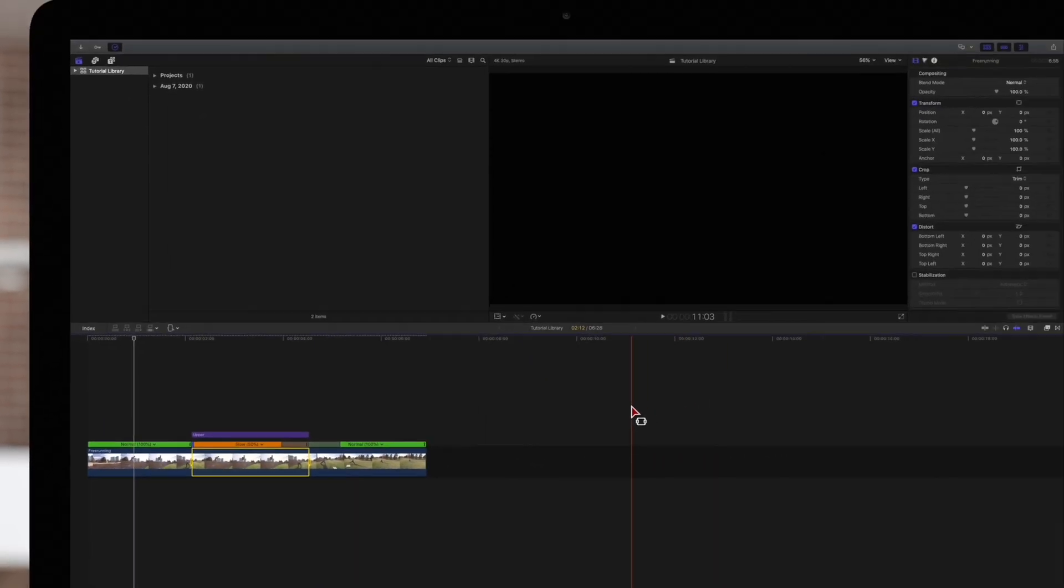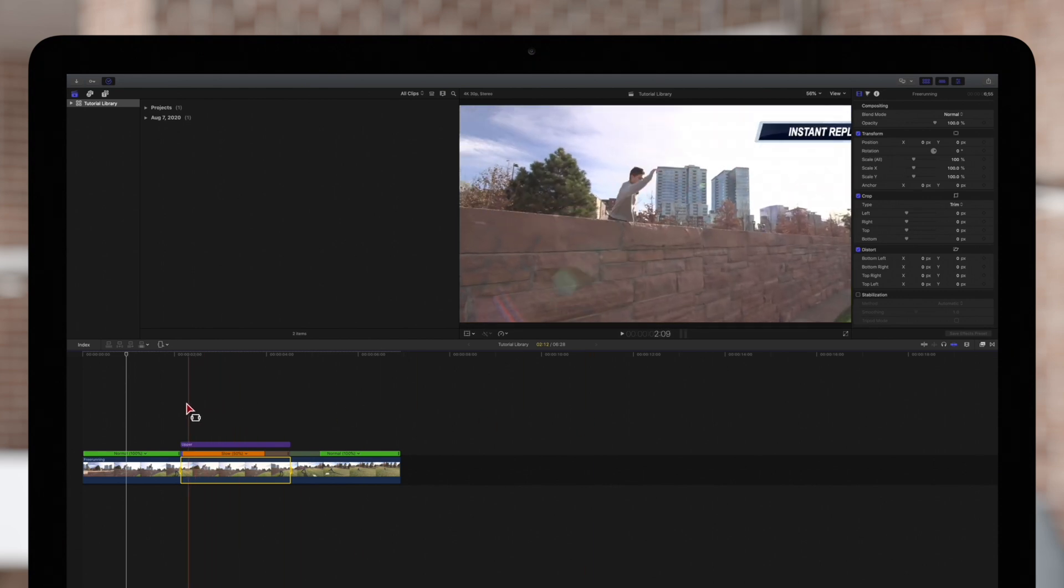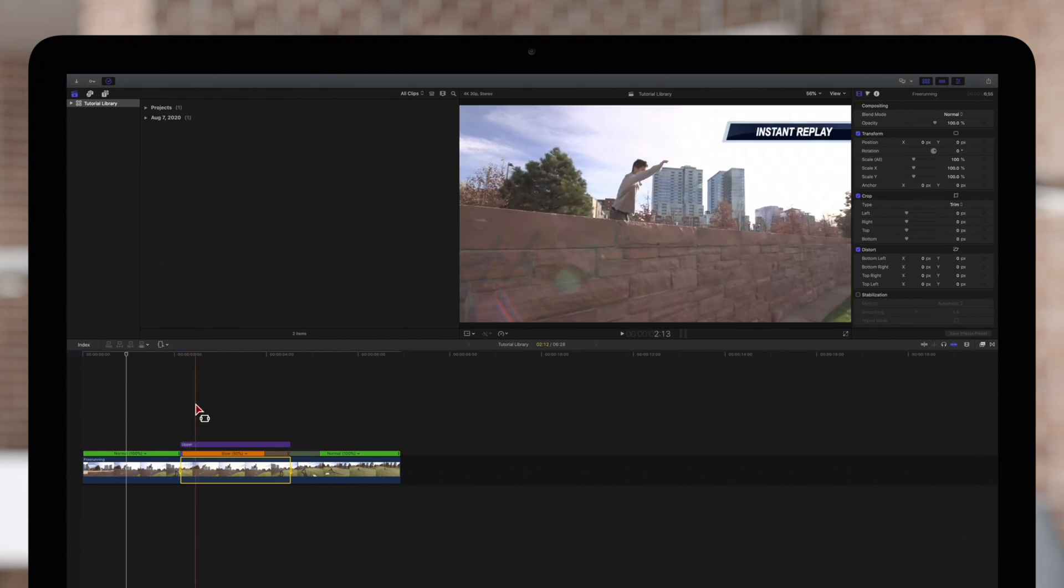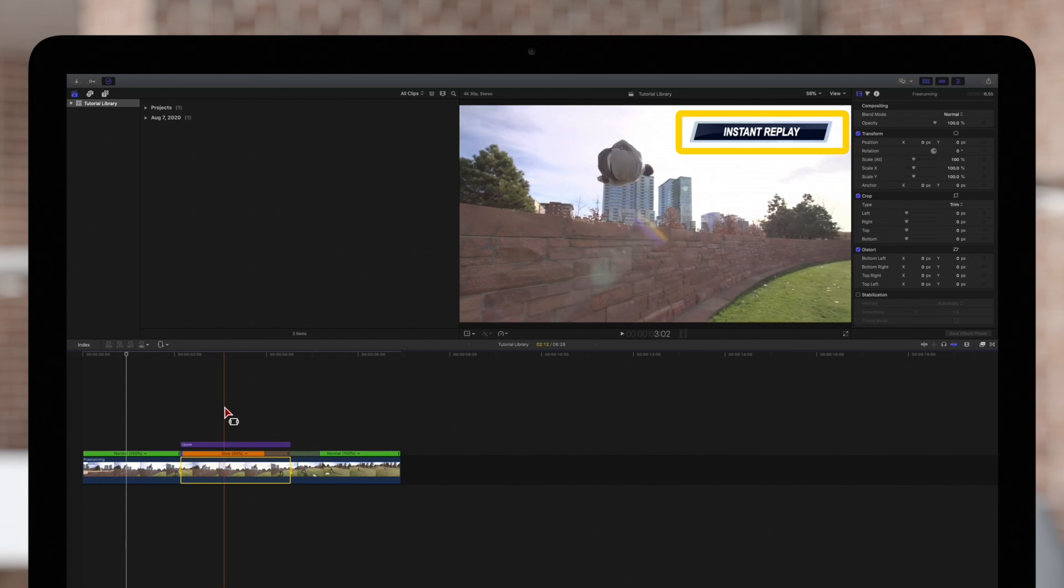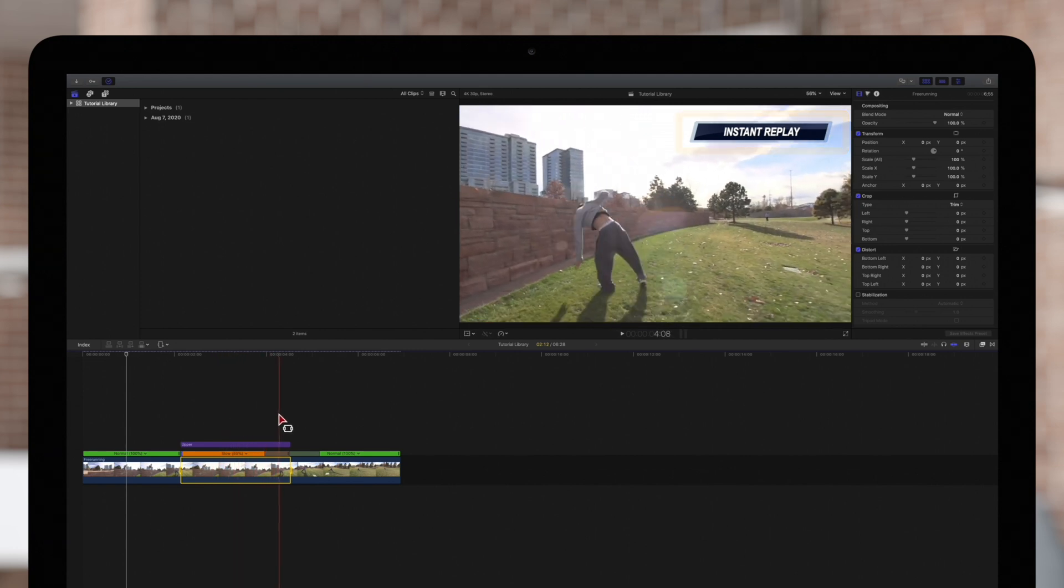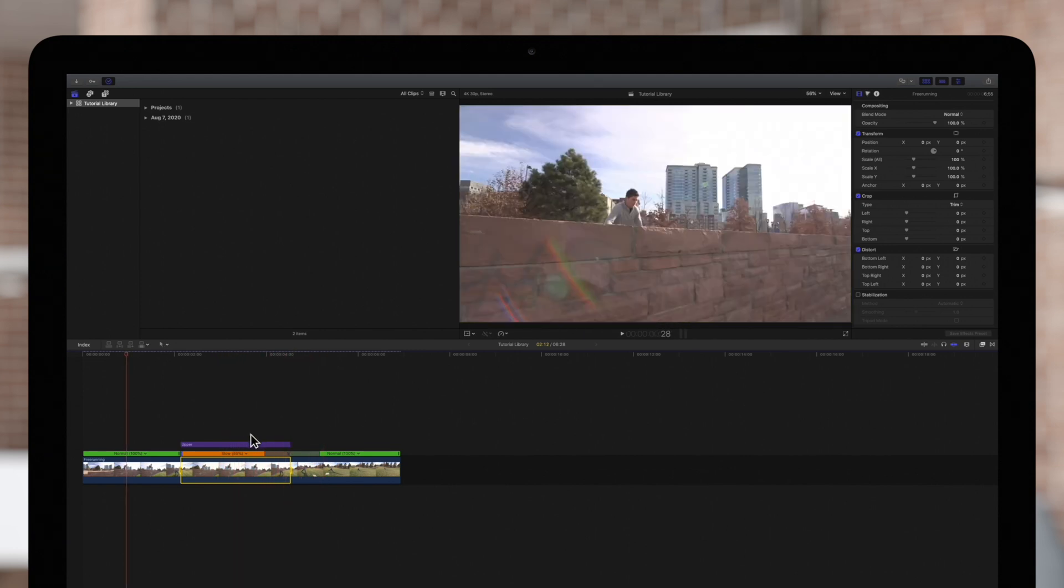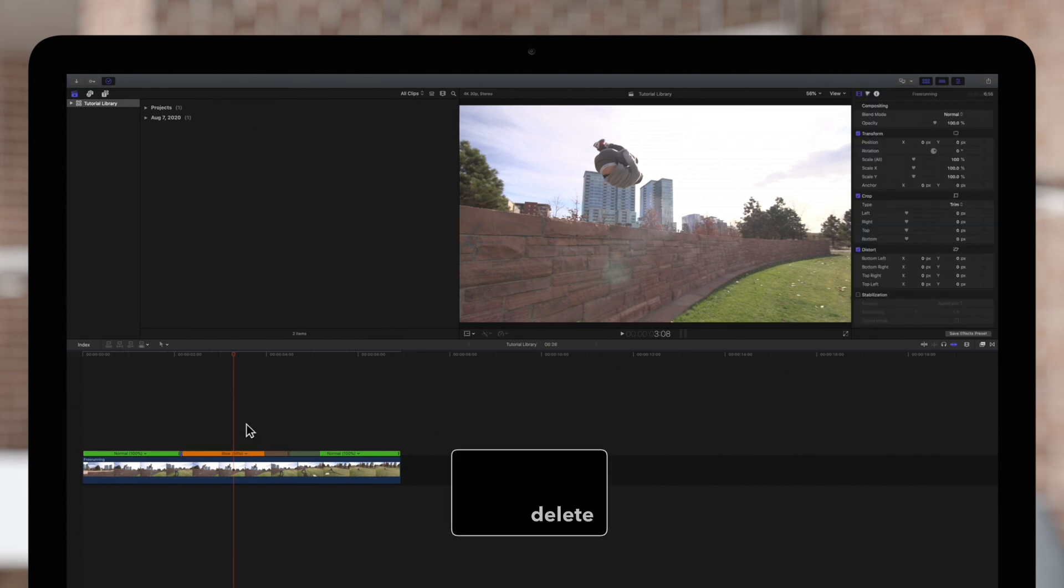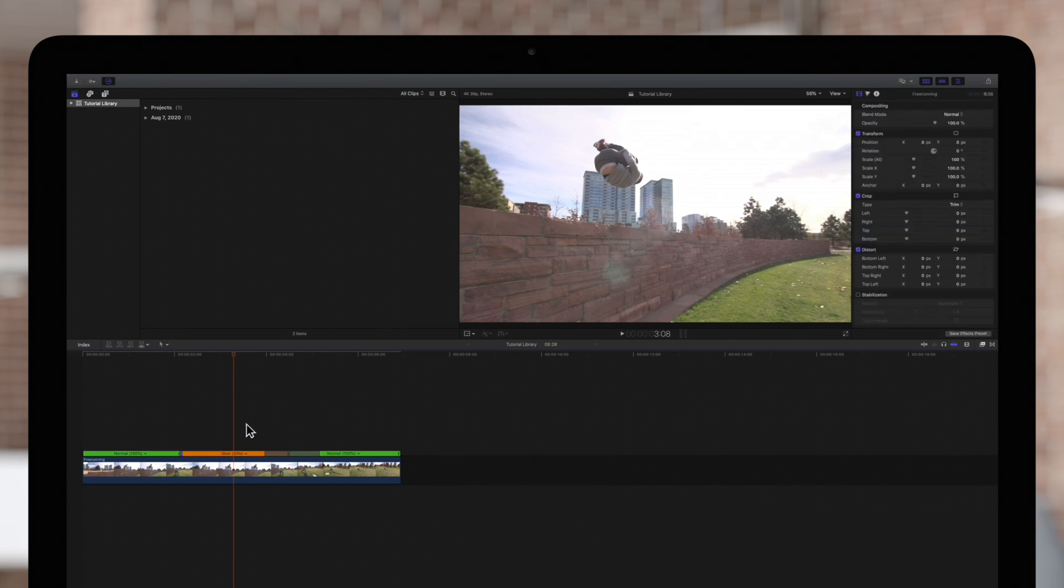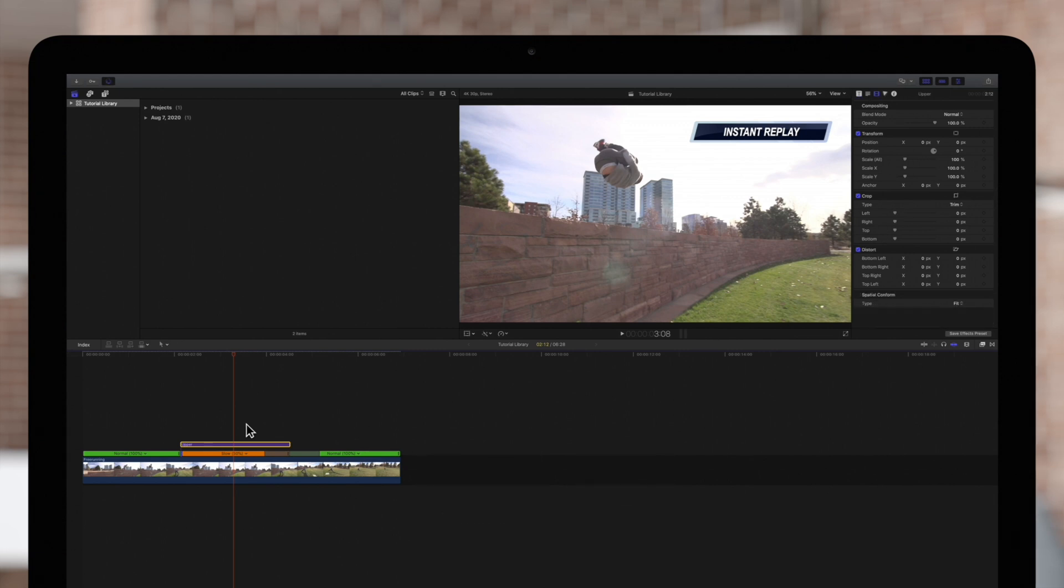This will create an instant replay of your selection with a default instant replay title in the top right. If you don't want this title, just click on it and delete it. We'll keep it, and just make the edits to the title or text settings as needed.